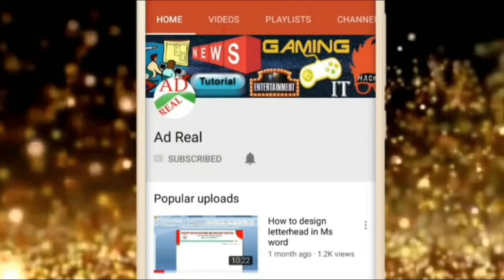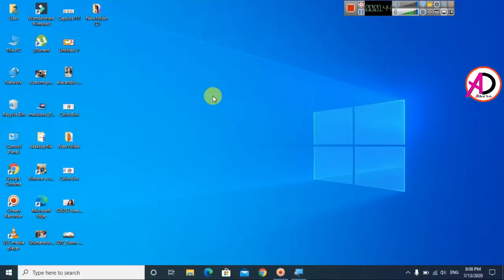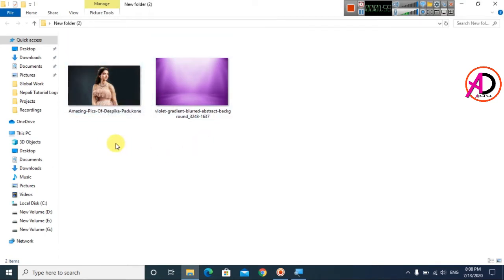Please subscribe and press the bell icon for more content. Hello everyone, welcome to my channel. In today's video we are going to learn how to change a picture's background in Microsoft Word. You can see here I have two images - I changed the background for this image, and image two I downloaded from Google.